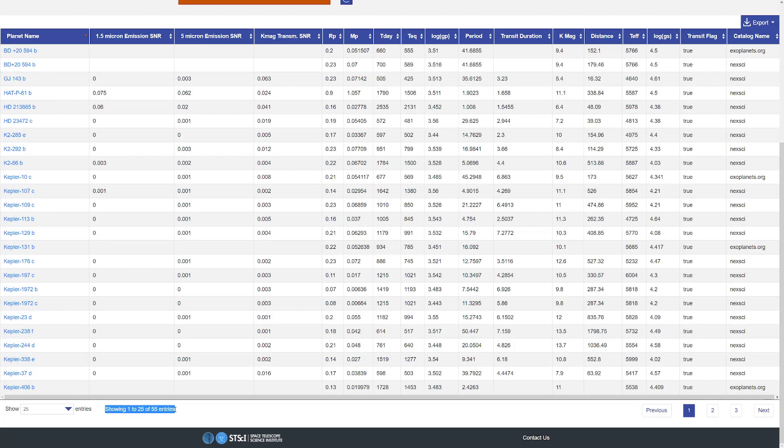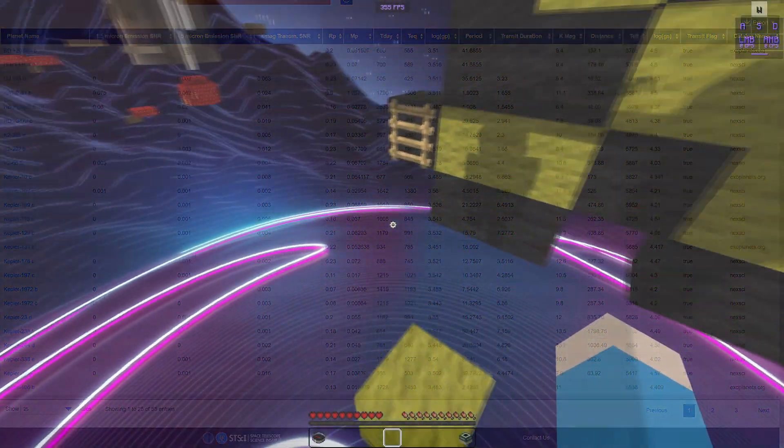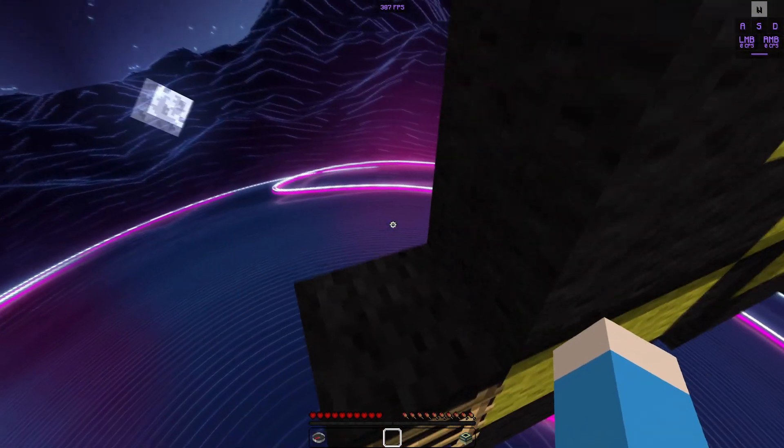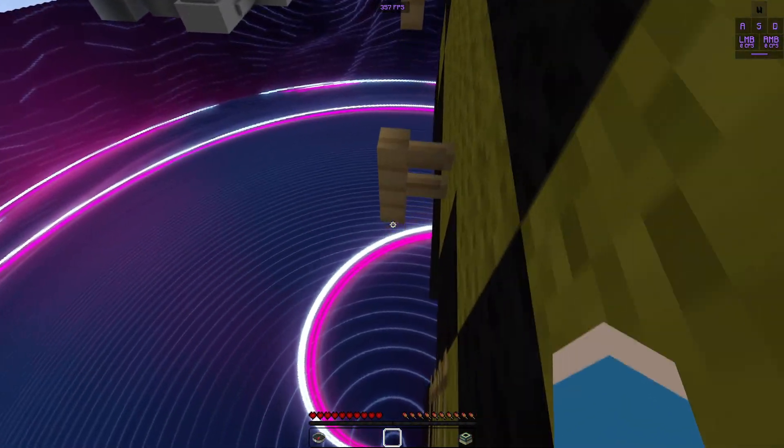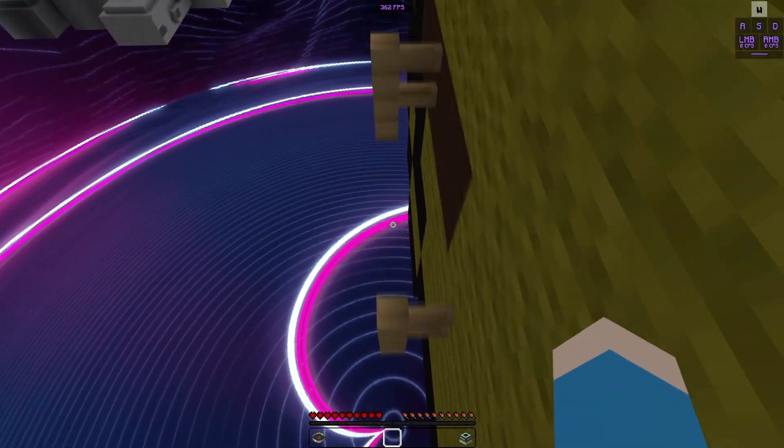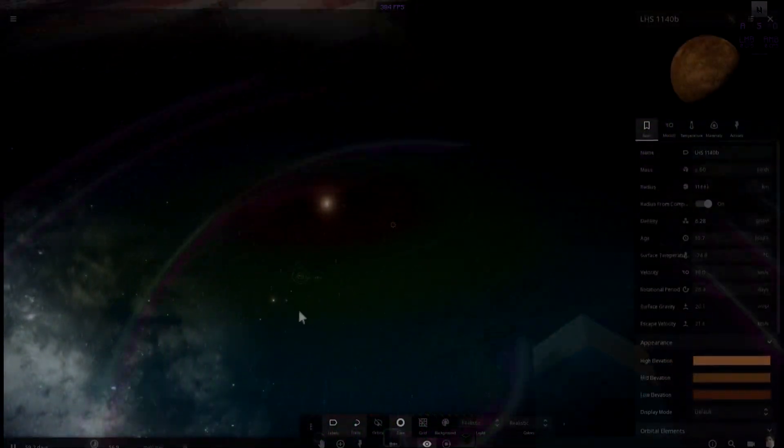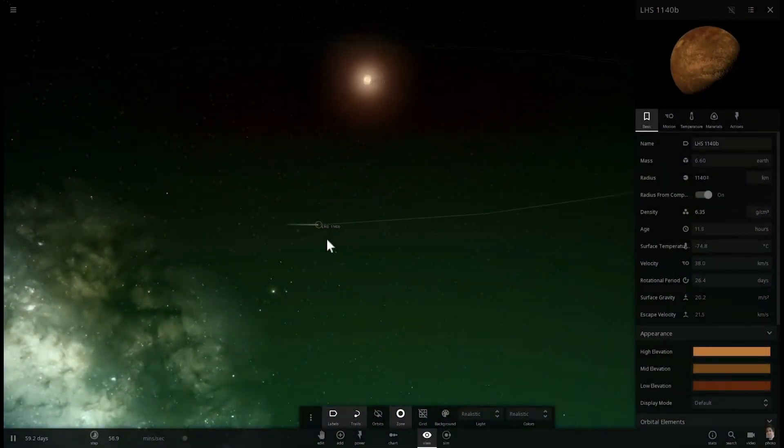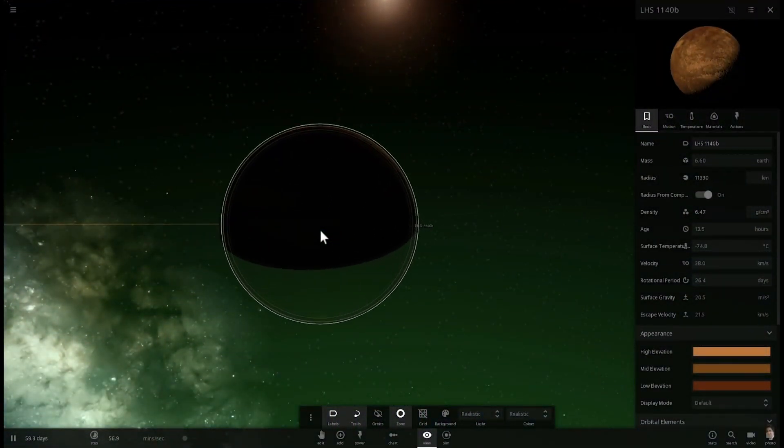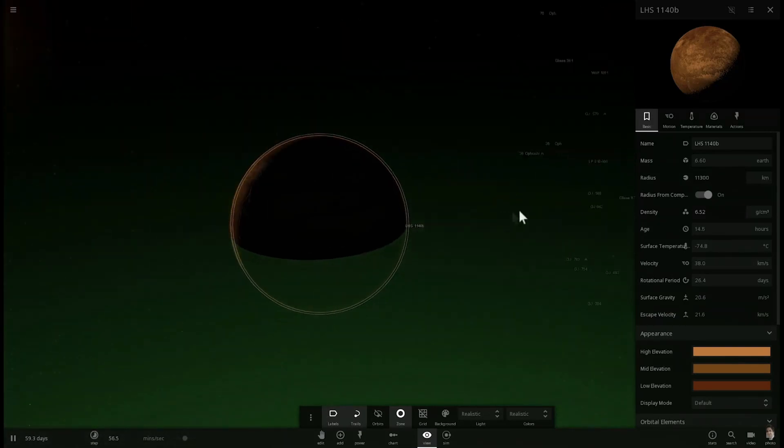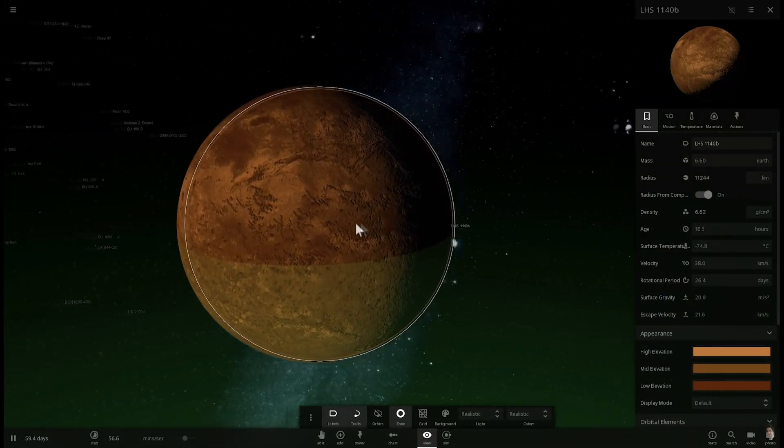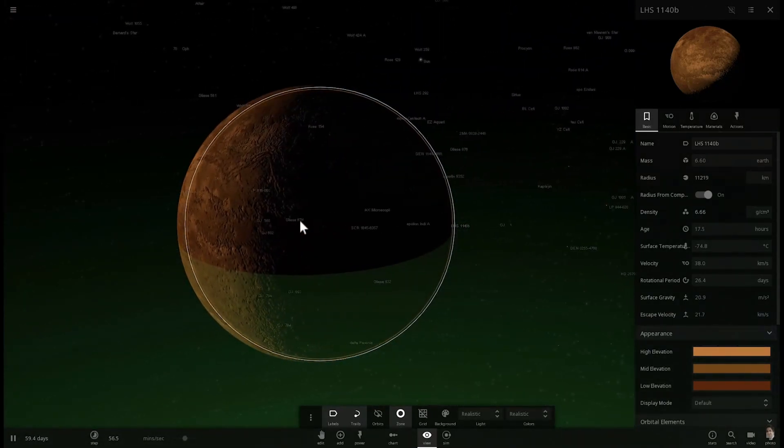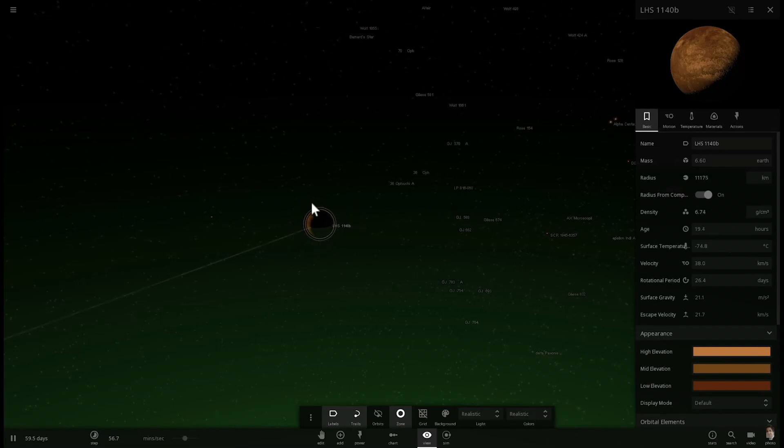And, going down the list, everything looks absolutely useless. Nothing we could live on, nothing we could even stand on considering that nearly everything here is a floating ball of gas. That is, until we reach our saving grace. LHS-1140b, the real life planet Minecraft.